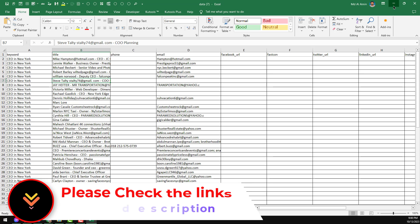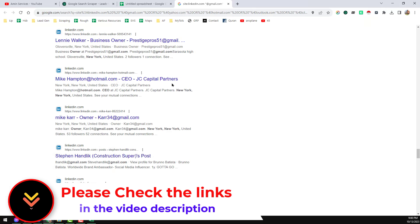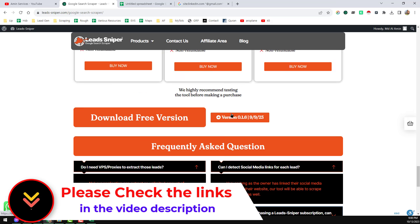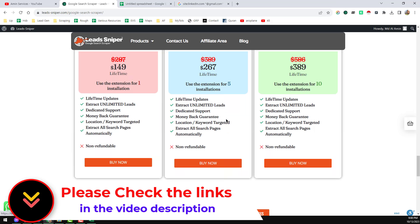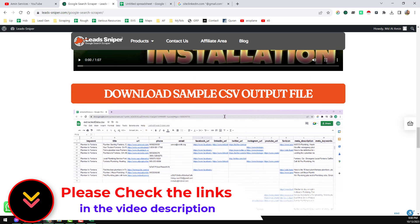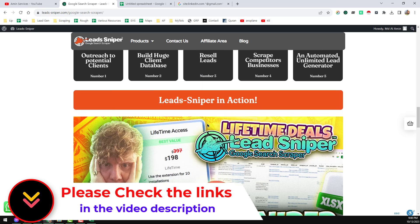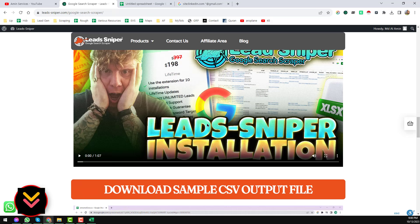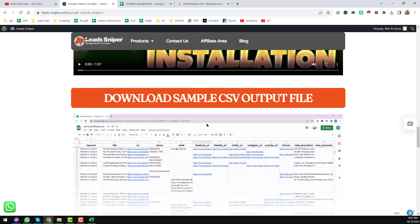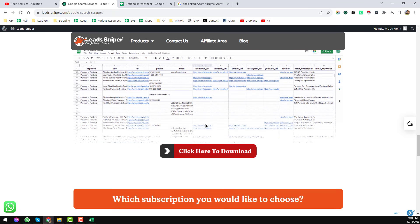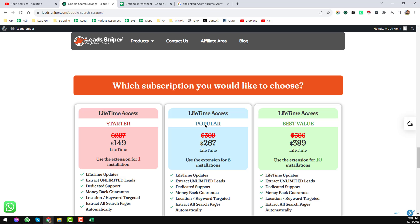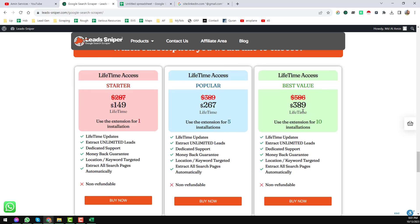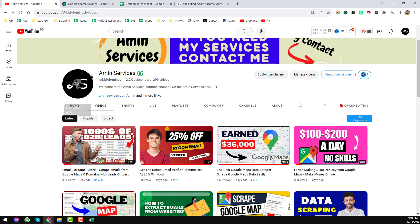So friends, this is the total system I just wanted to explain in this video. If you need this Google Search Scraper for your project or for your client project, you can contact me or you can directly buy this from this website. I will give all things in my video description. Thank you so much for watching this video.